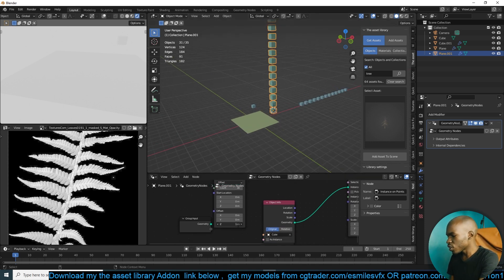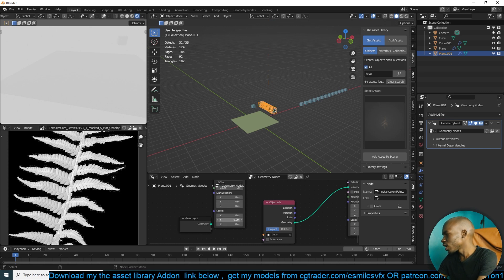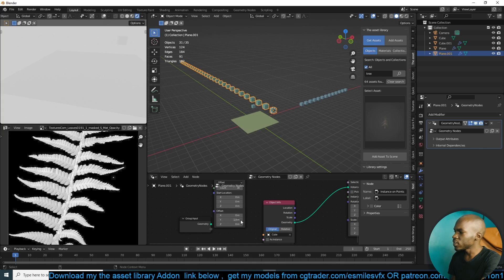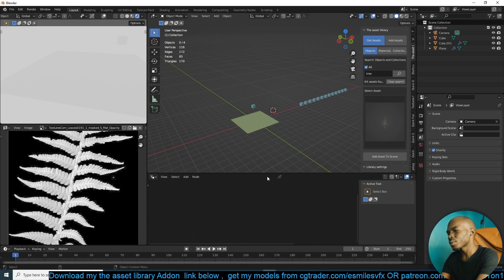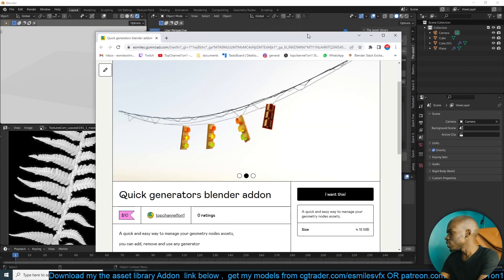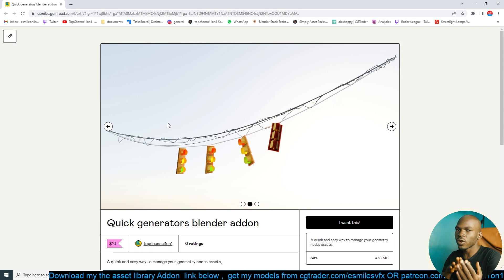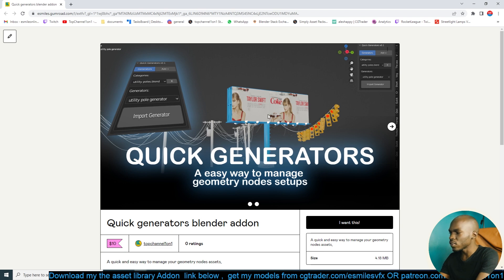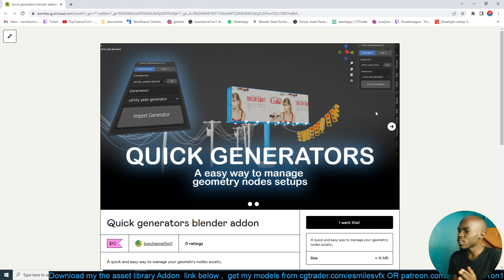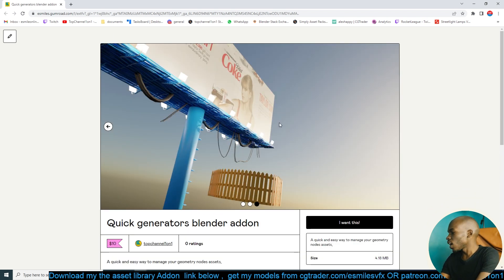If you want to change the direction of the array, just select the proper axis. If you don't know how to set up Geometry Nodes for something like this, I have this setup in an add-on called Quick Generators. It comes with a lot of generators, including the instance/array setup I'm showing here, a billboard generator, traffic lights, utility poles, and a particle system. I'll leave a link to this add-on in the description.